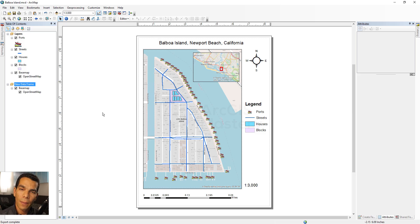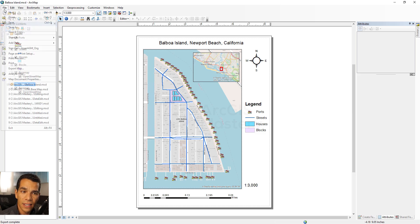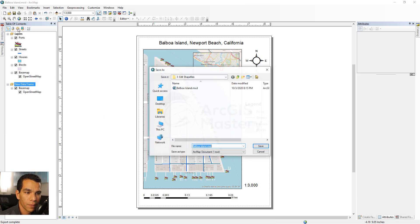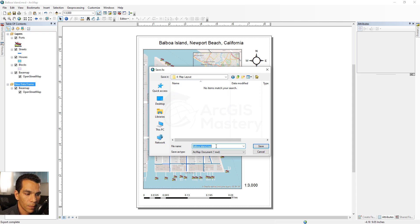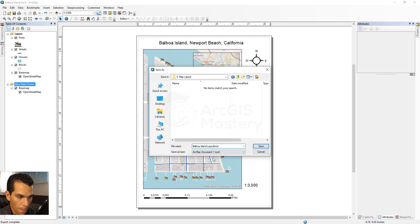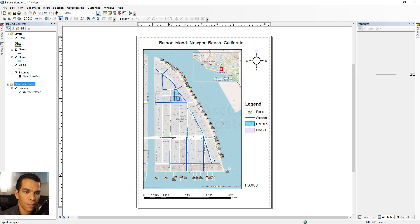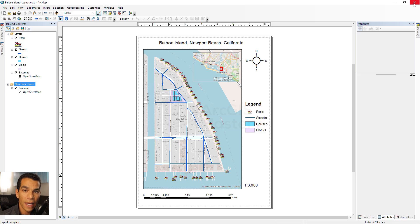This is the basic way to create a layout for your map and print or export it to PDF to share with anyone. Save this MXD using Save As to the map layout folder and name it 'Balboa Island dash layout'. We'll close this and use the original MXD to publish data to ArcGIS Online in the next video.